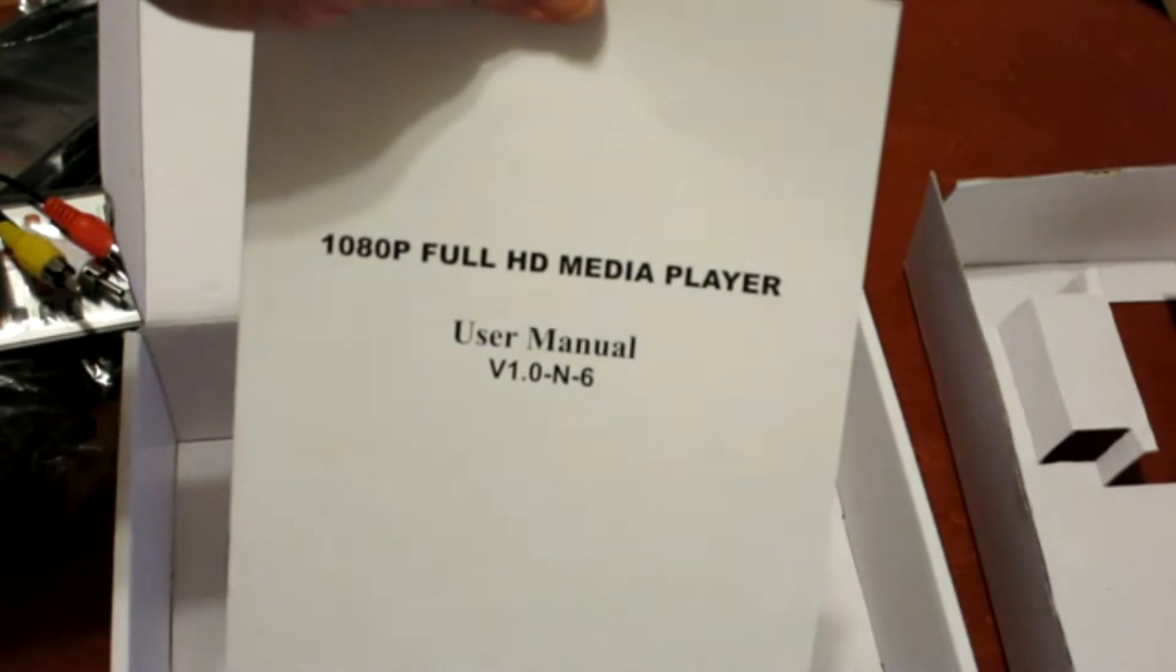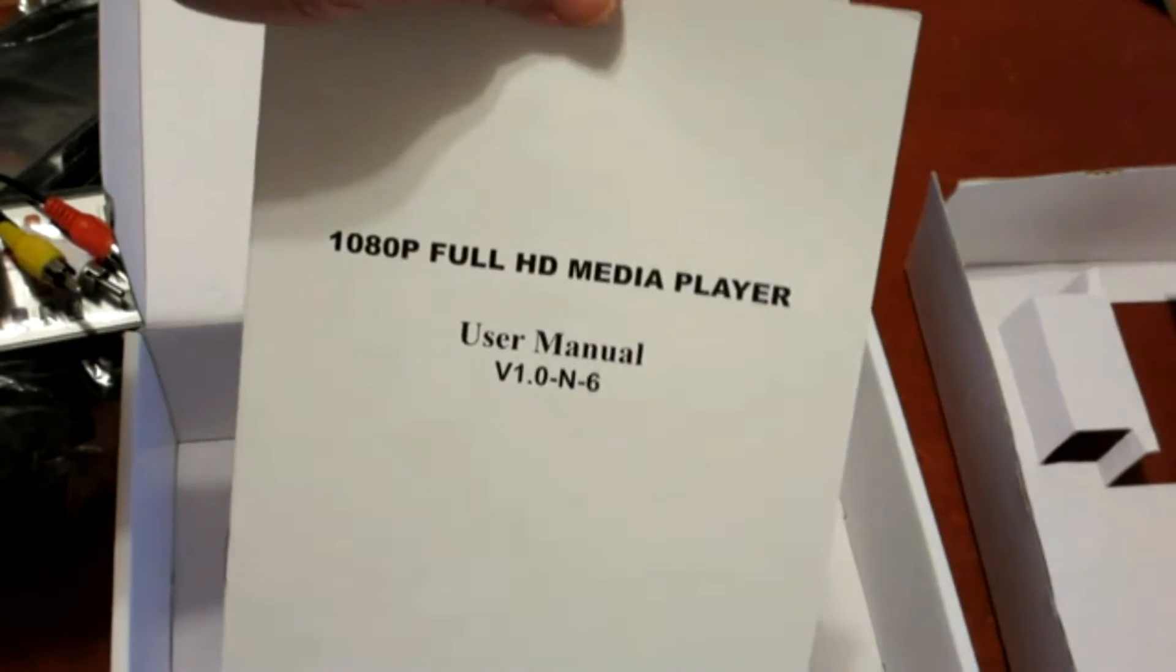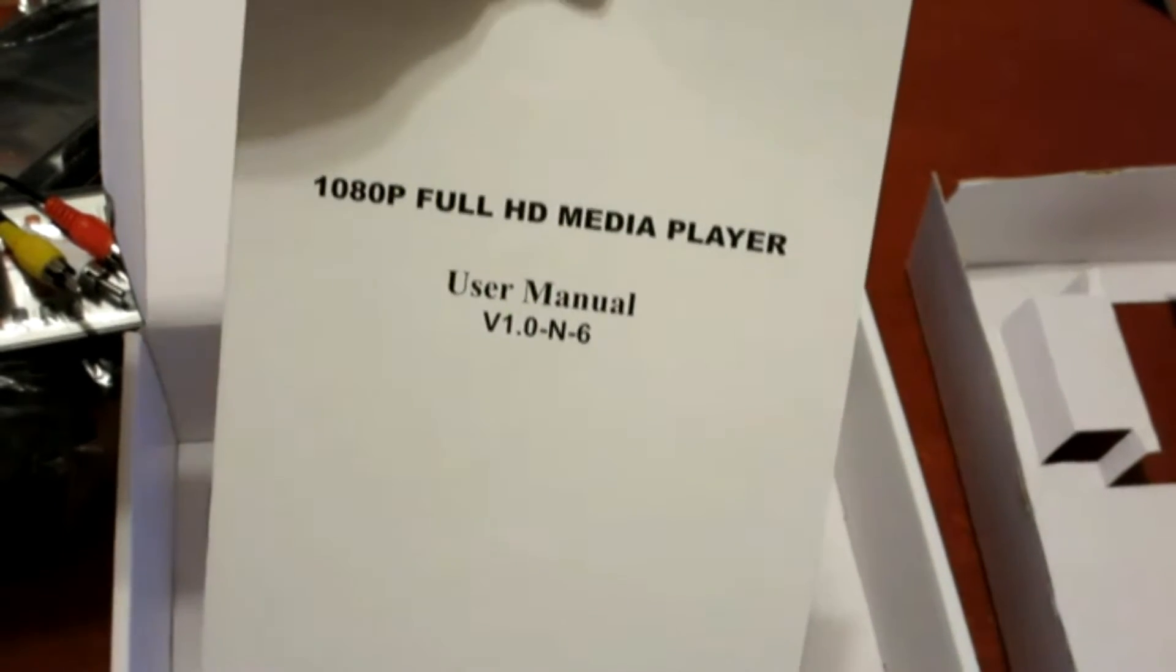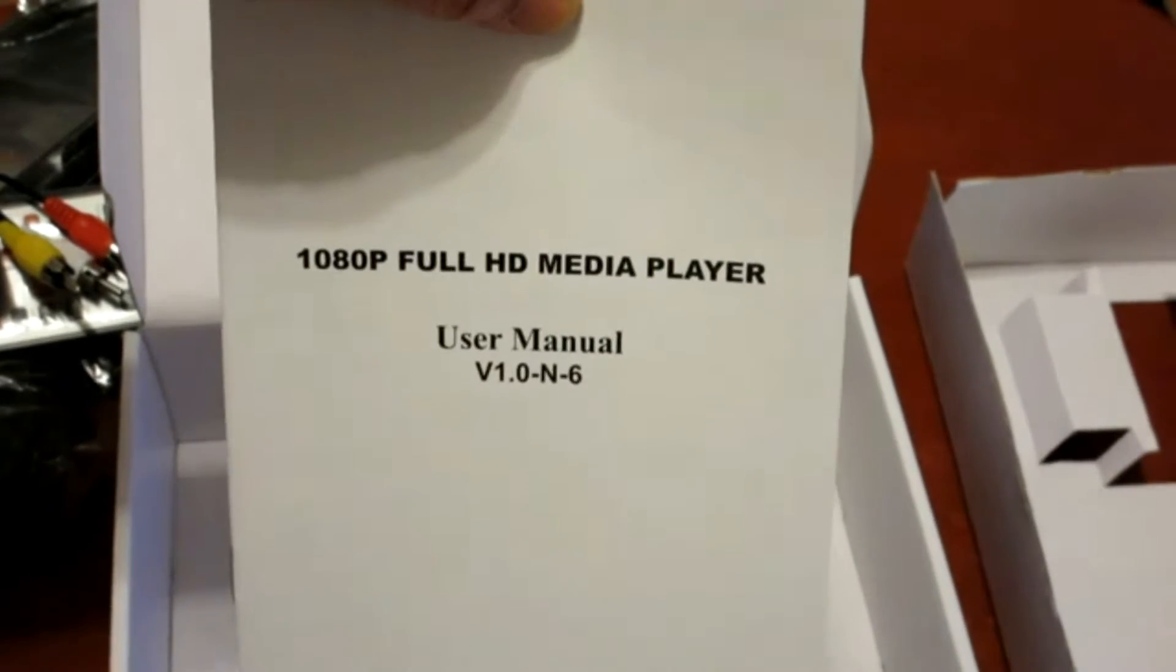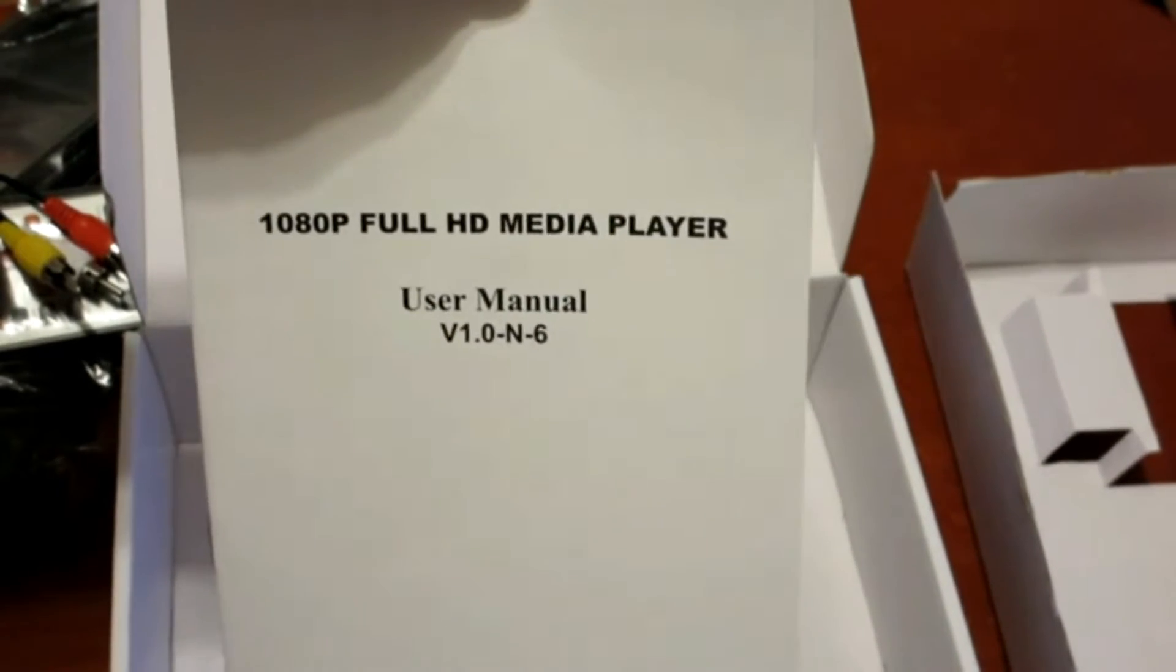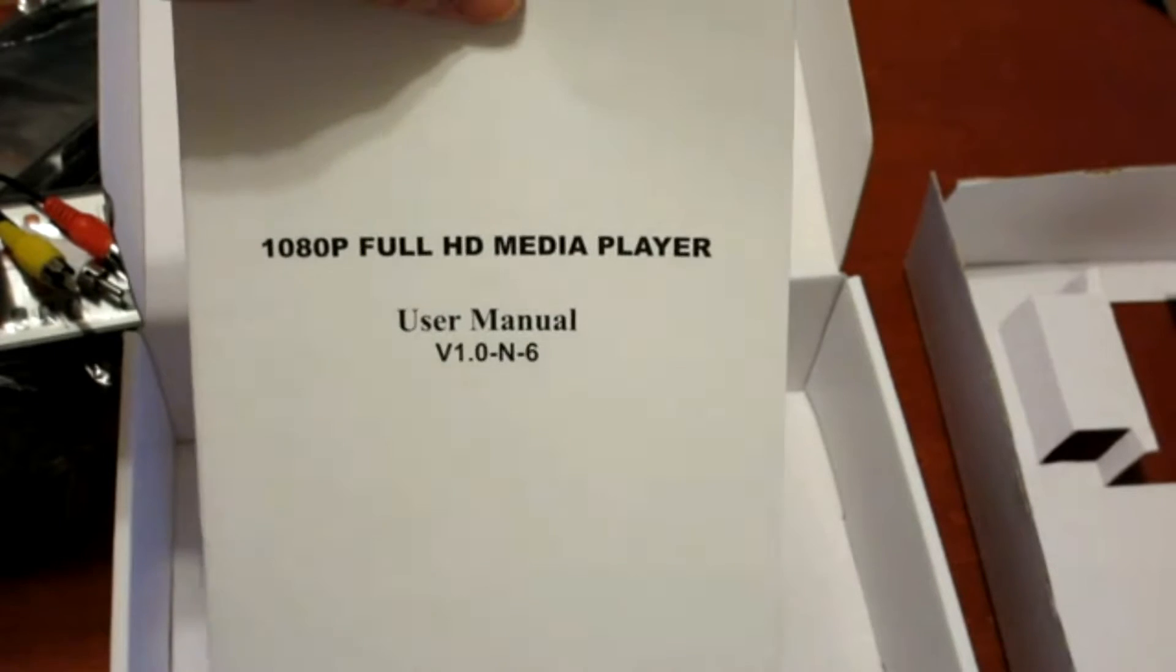What I'm going to do is set this up and I'll show you how it'll look on a television.